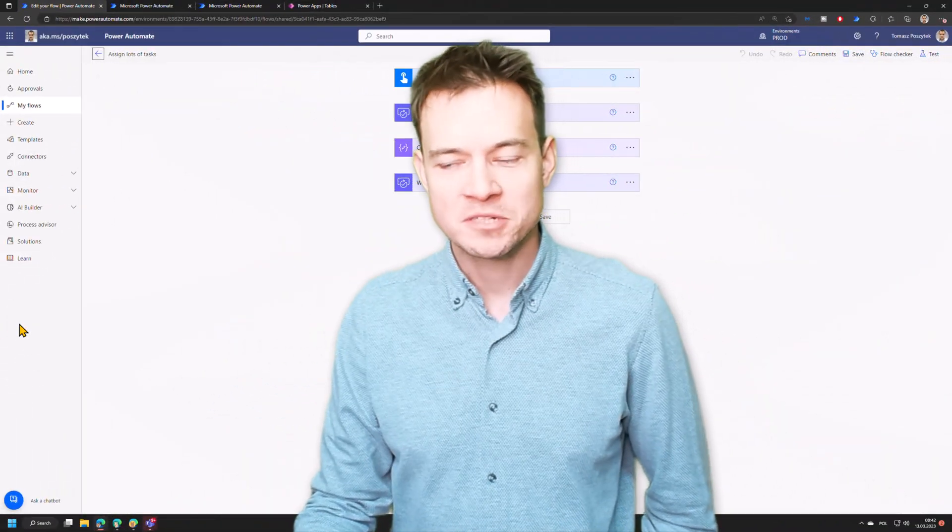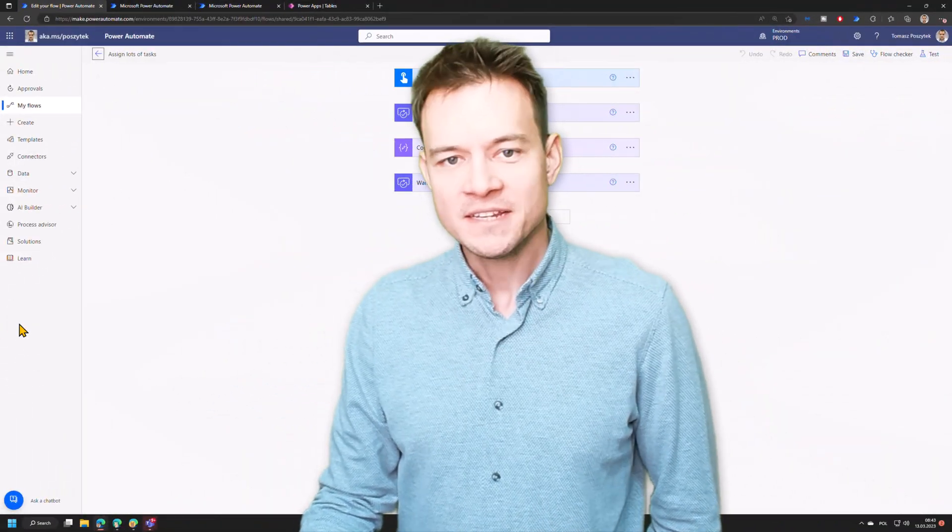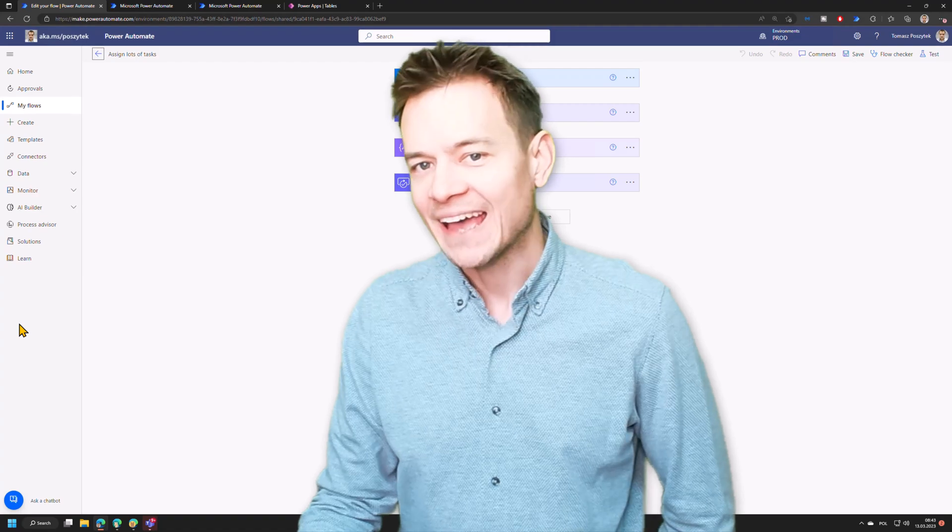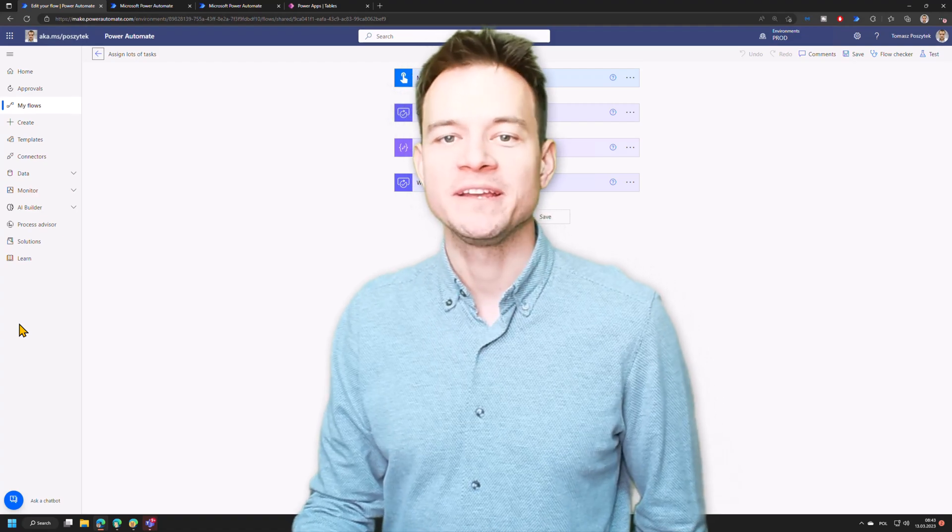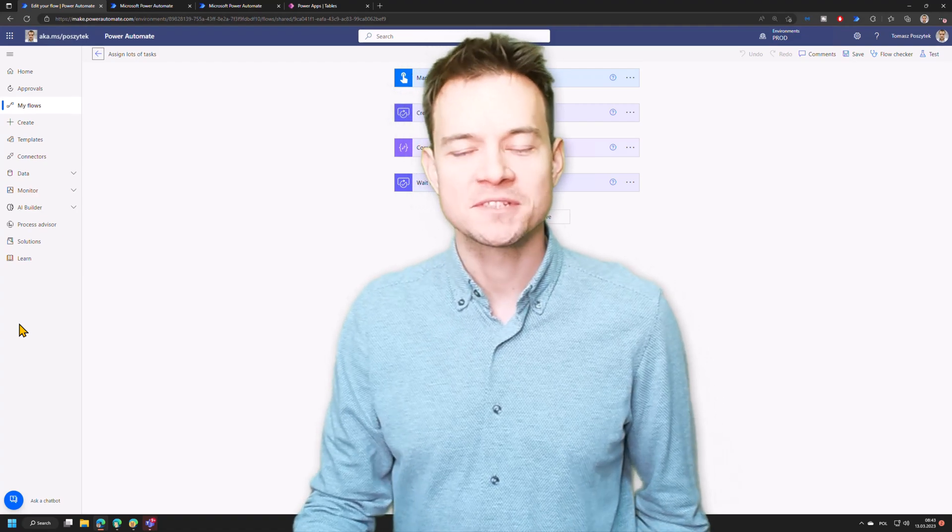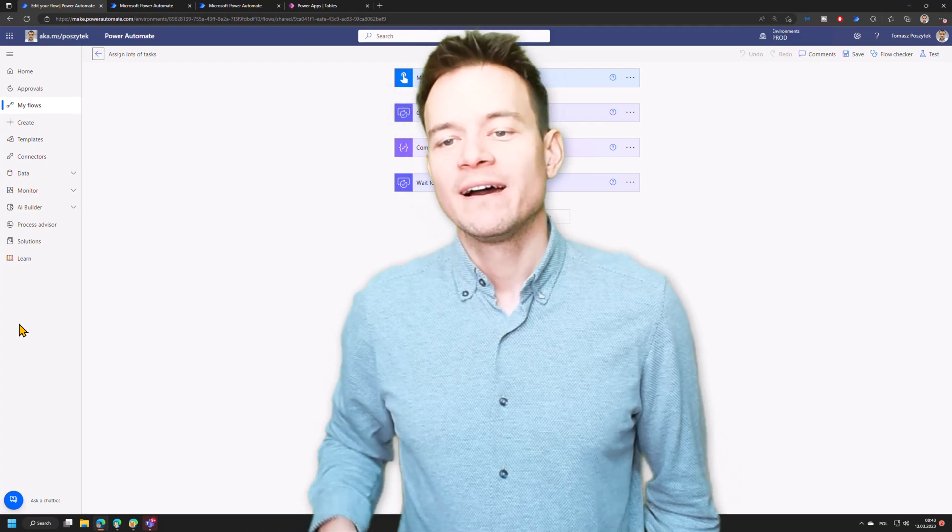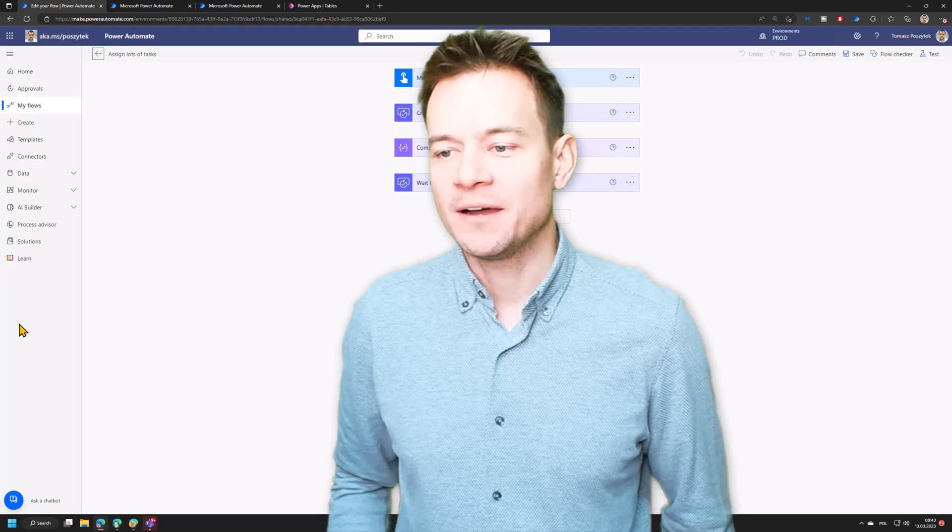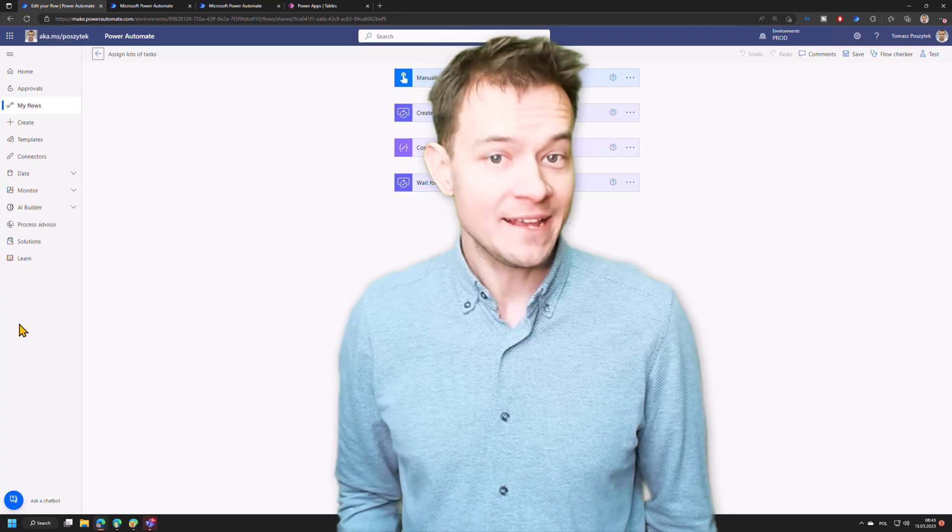Hello, my name is Tomasz Pośutek. In this video, I would like to again explore the approvals topic. However, this time, I would like to talk about the attachments.